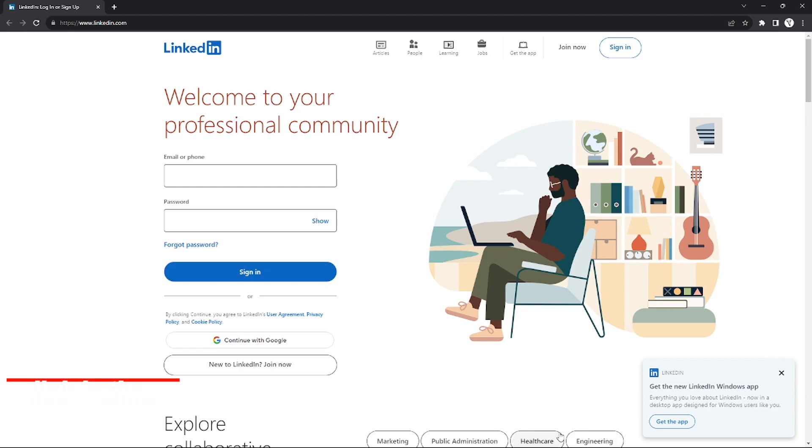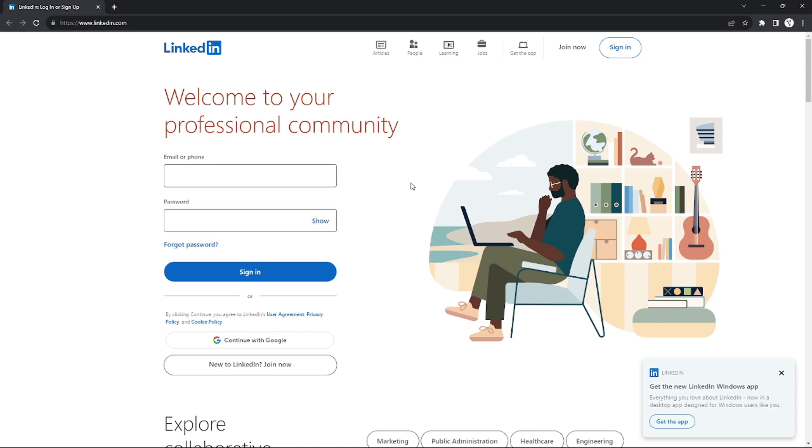So without further ado, let's get started. As you can see, I already deactivated my account. When you hibernate or deactivate your account for a minute or for a month, your account will be logged out. So what you're going to do to reactivate it again is by logging in again. Yeah, that's it. That's how easy it is.